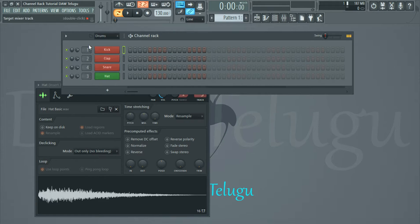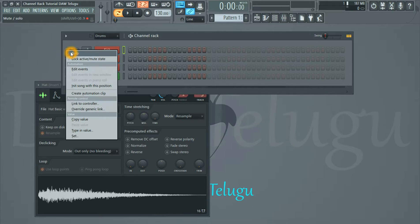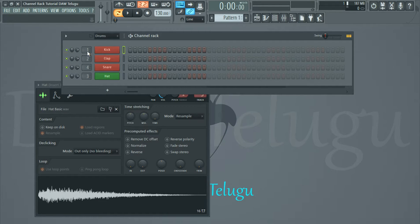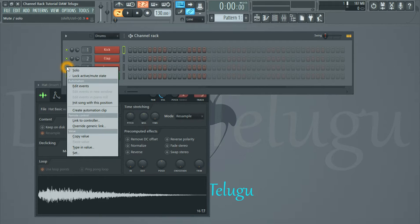So friends here, mute and solo. Select the solo and apply the solo. Mute and mute to check it out.